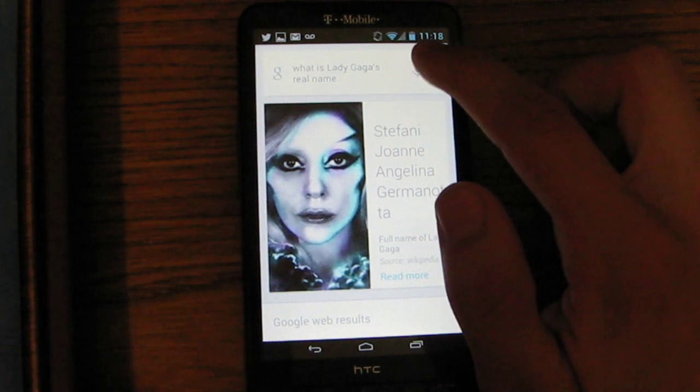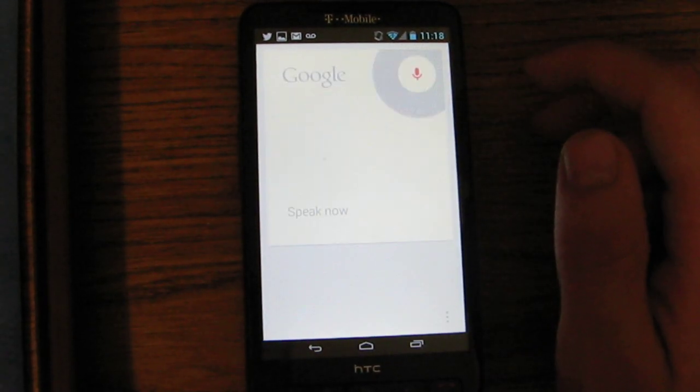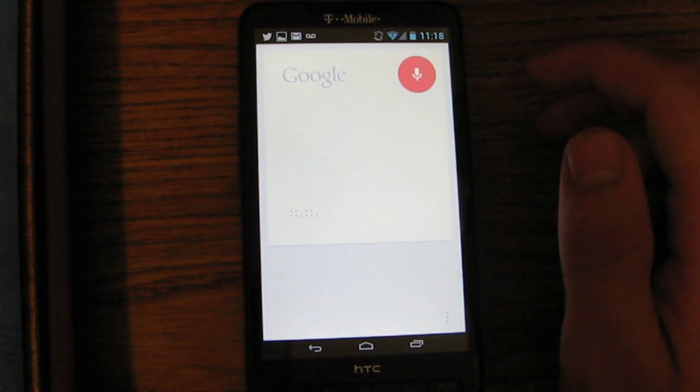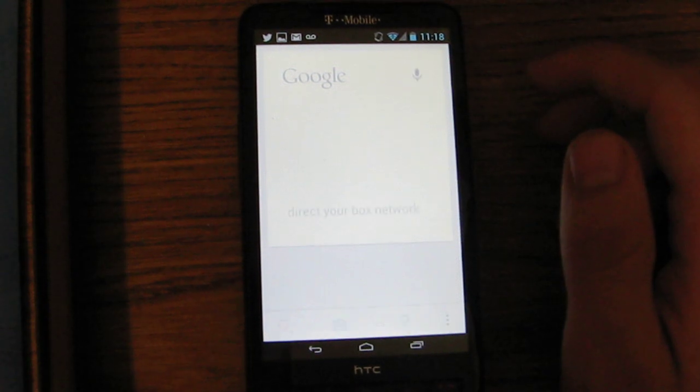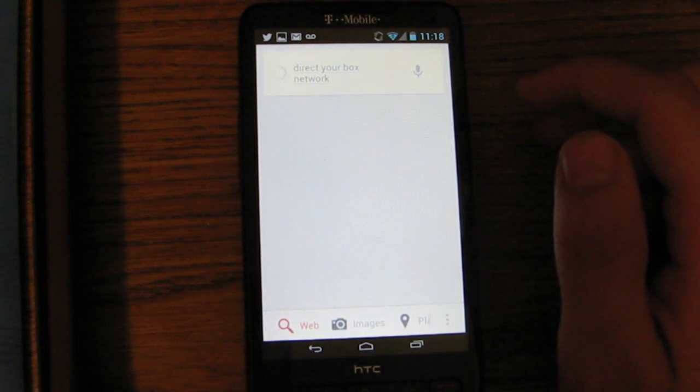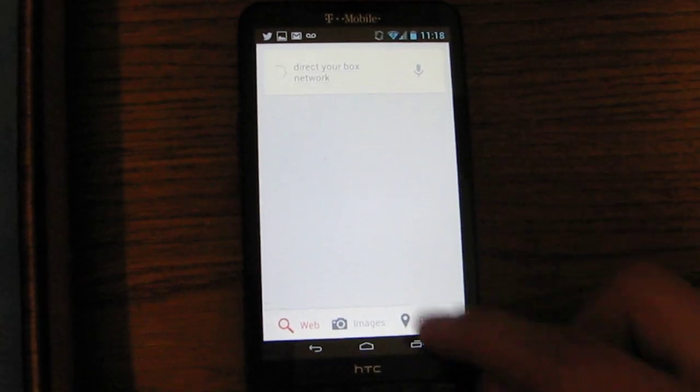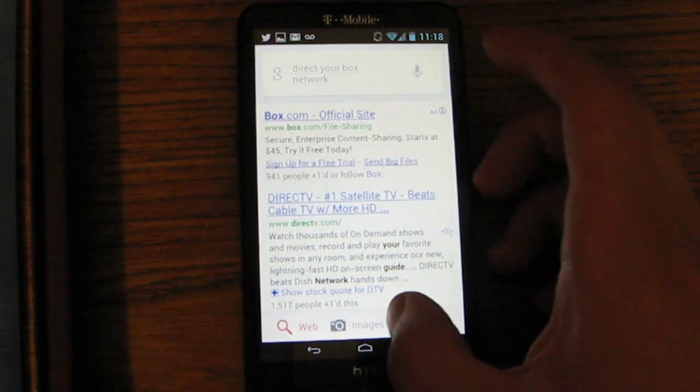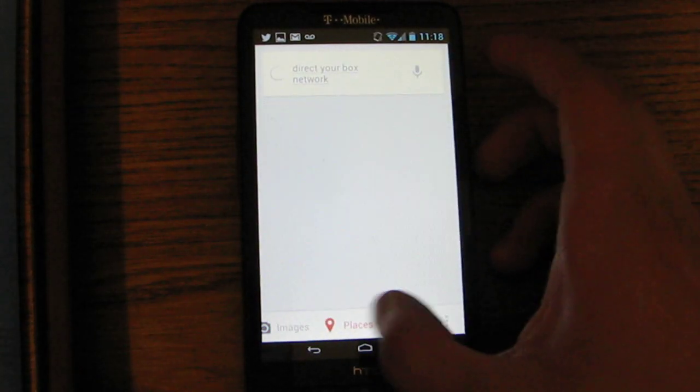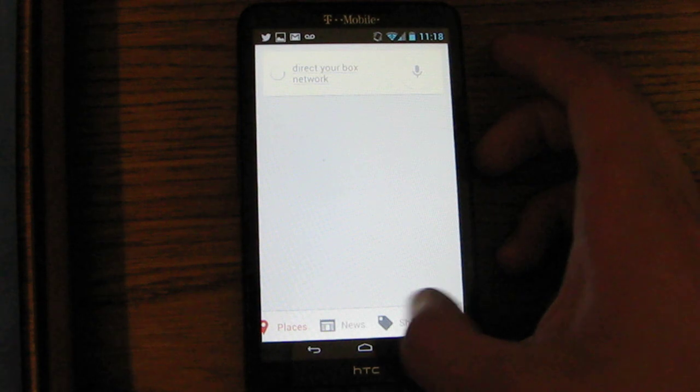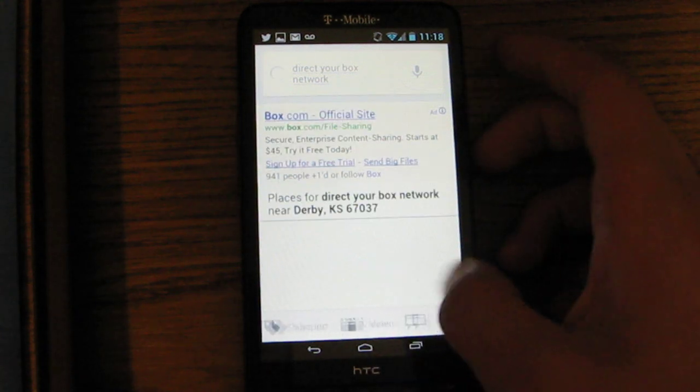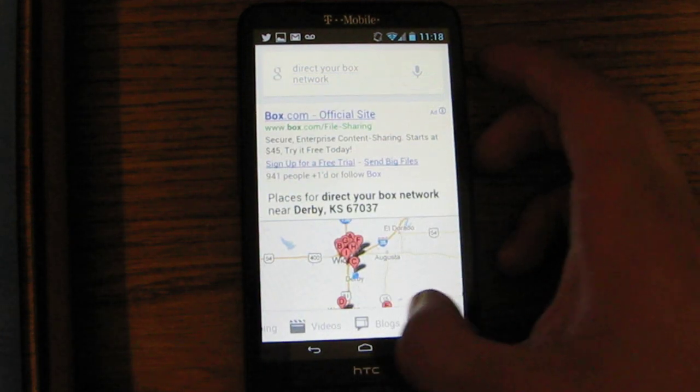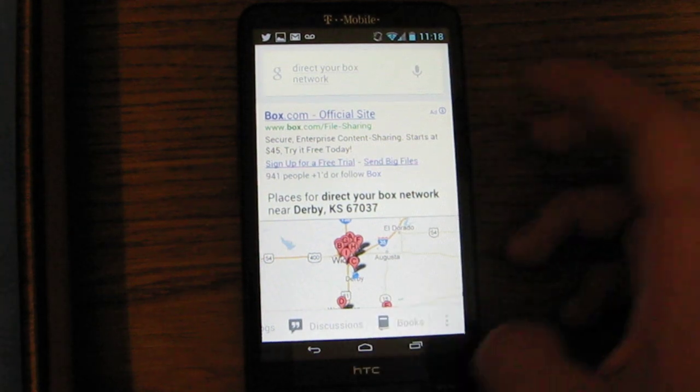You can also perform searches. The Retrobox Network. Yeah, that didn't work too well, but you get the point. It just does a Google search and I can go to images or places. I can click on more and I can go to news, shopping, videos, blogs, discussions, or books.